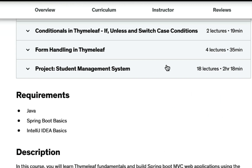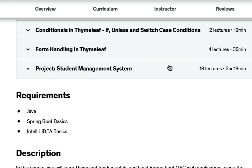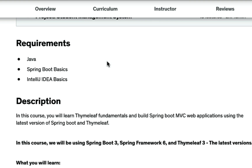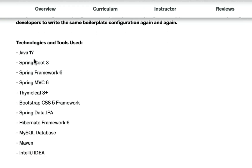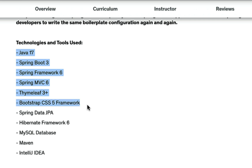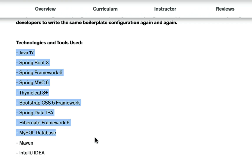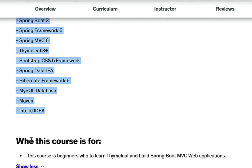This course is for beginners who want to learn Thymeleaf fundamentals and build Spring Boot web MVC applications. Here are the requirements: you need to know Java and Spring Boot basics, and be familiar with IntelliJ IDEA. The tools and technologies we will be using include Java 17, Spring Boot 3, Spring Framework 6, Spring MVC 6, Thymeleaf 3, Bootstrap CSS 5, Spring Data JPA, Hibernate, MySQL database, and Maven.